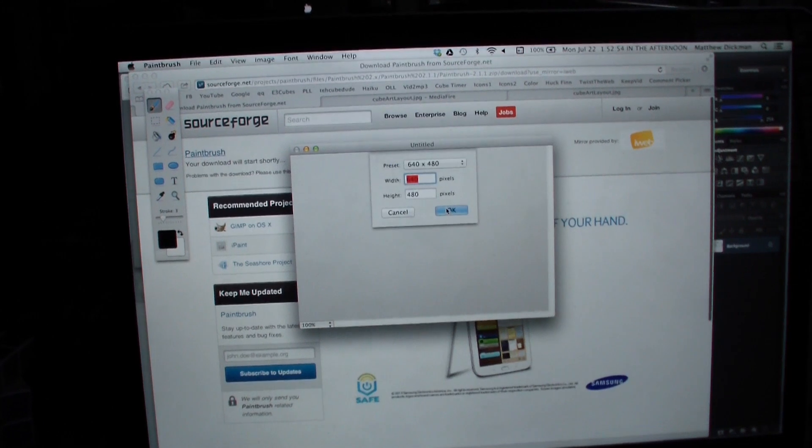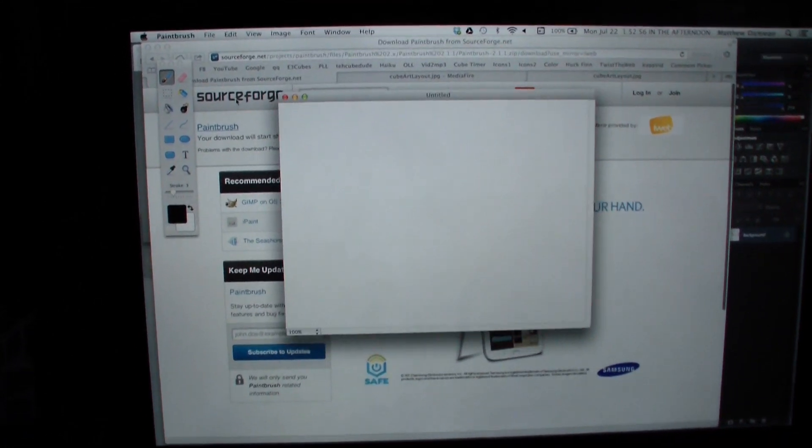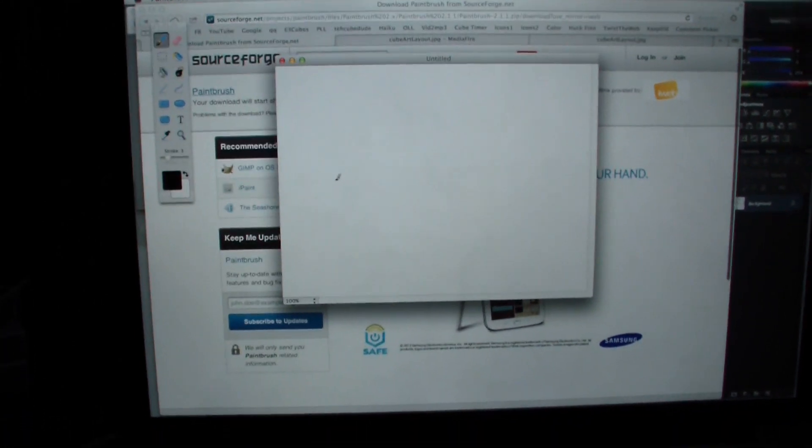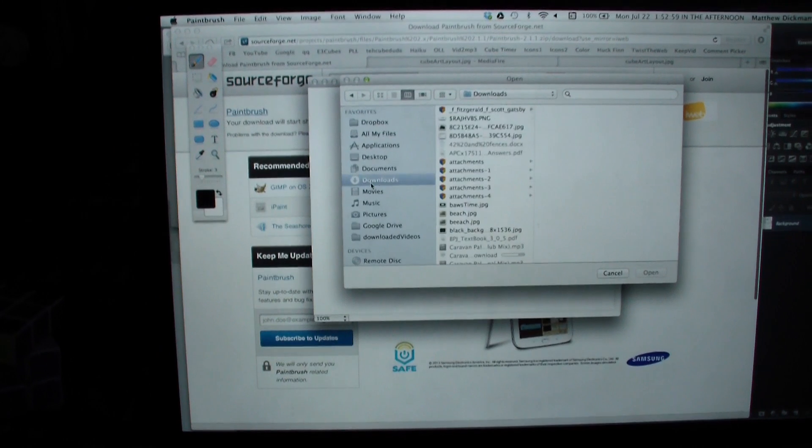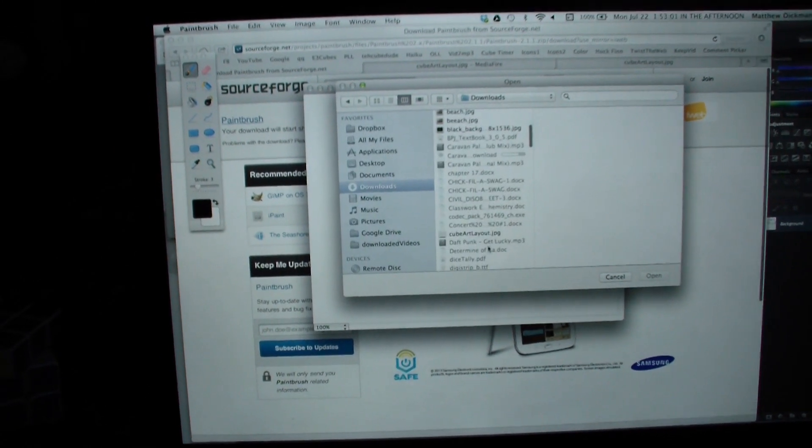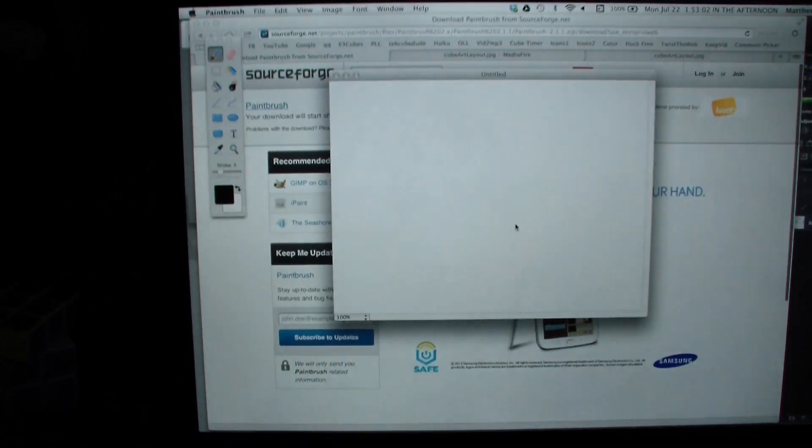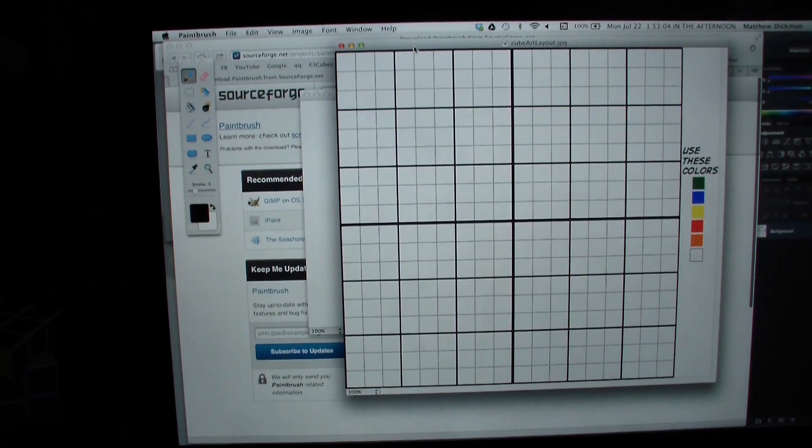And then you want to again, click command O, go to your downloads, and go to cube art layout, click enter, and then you'll have this.